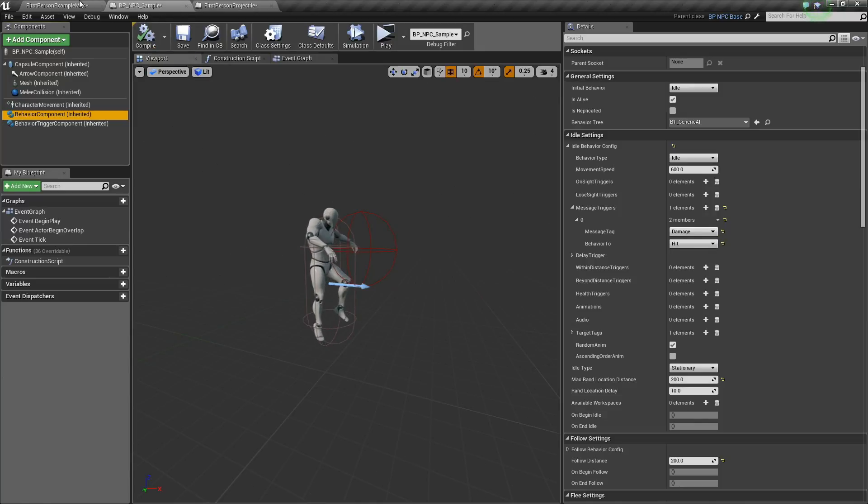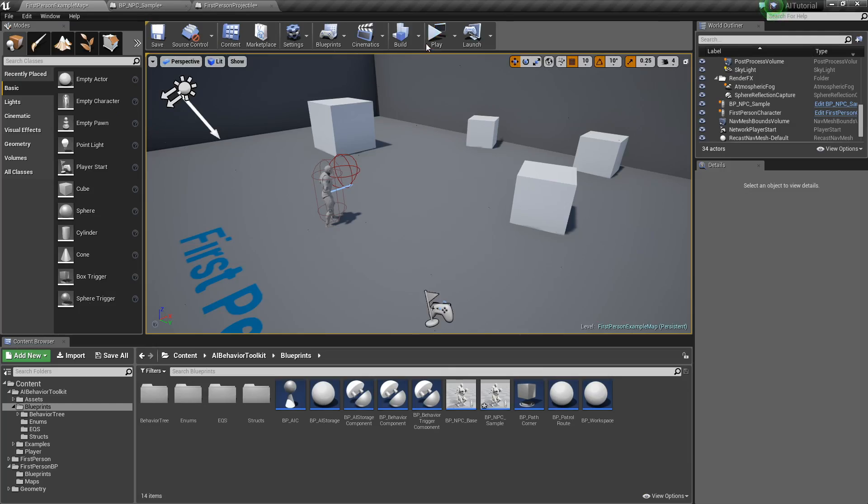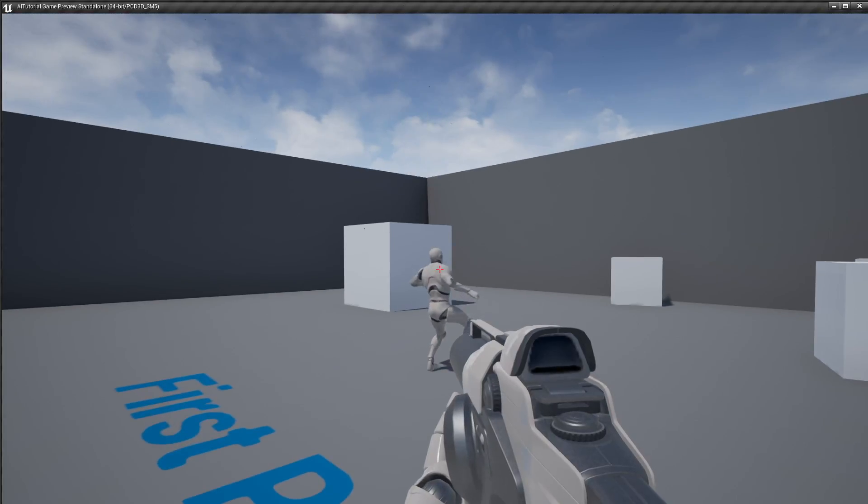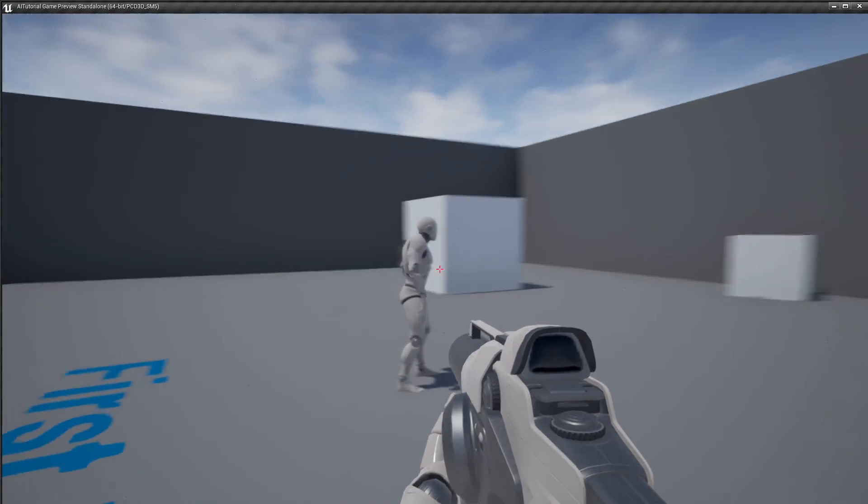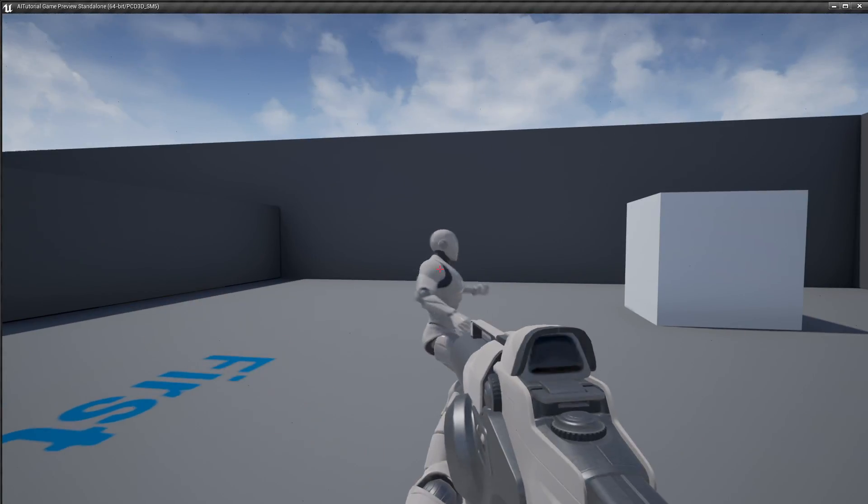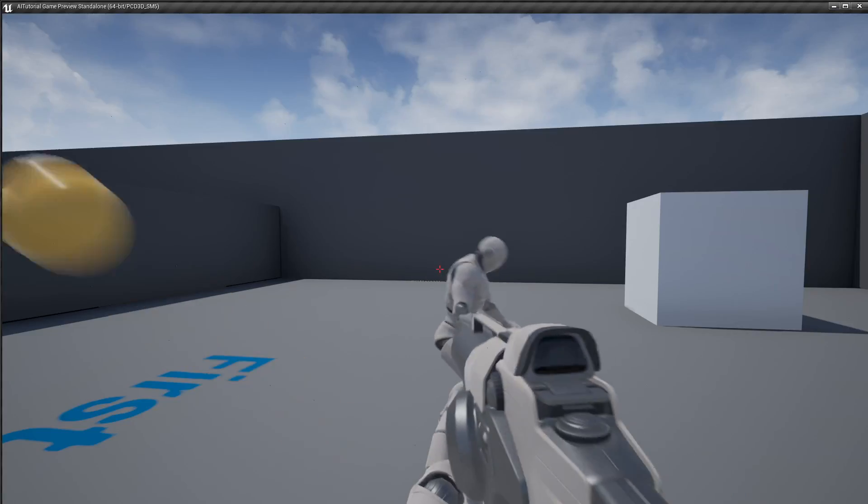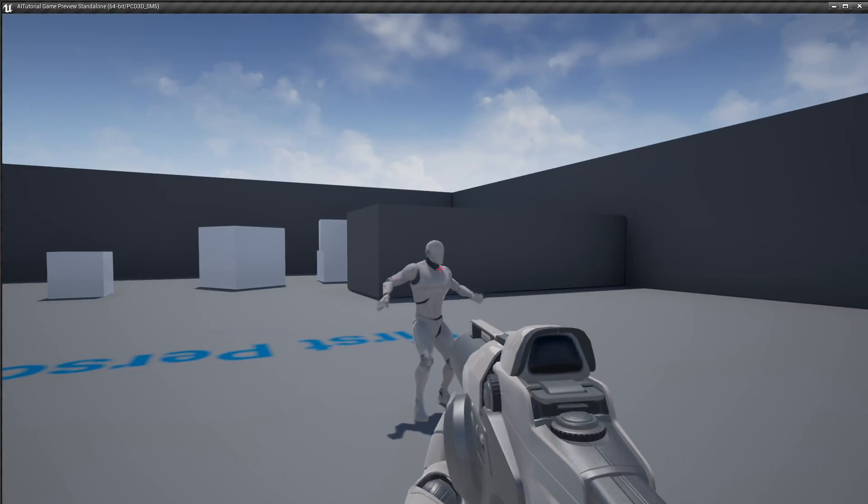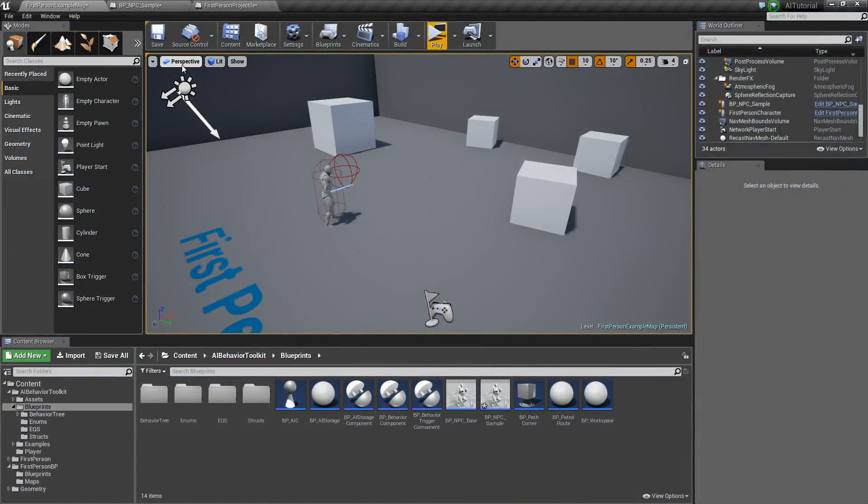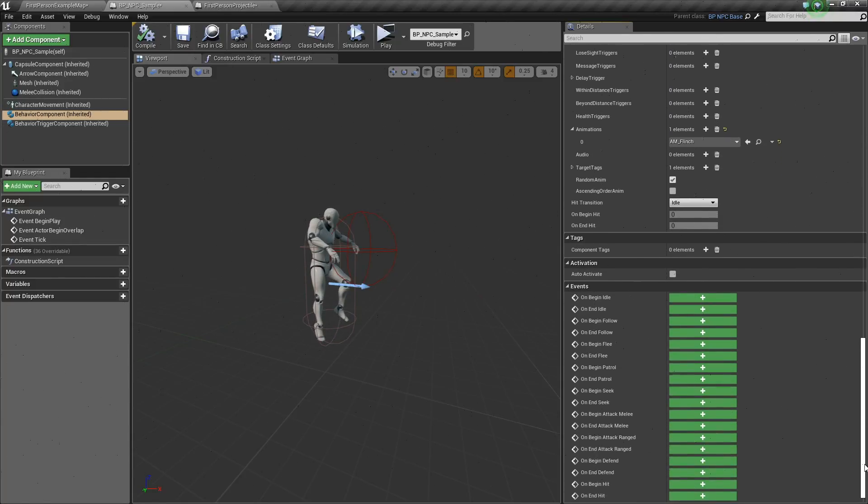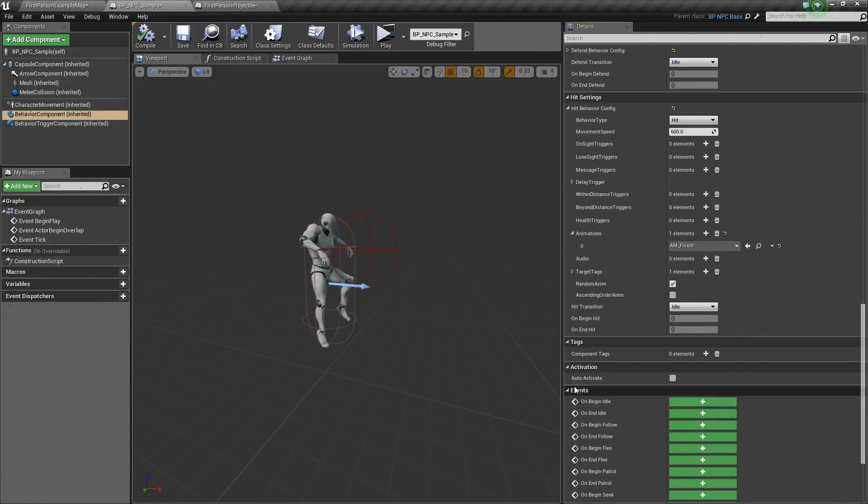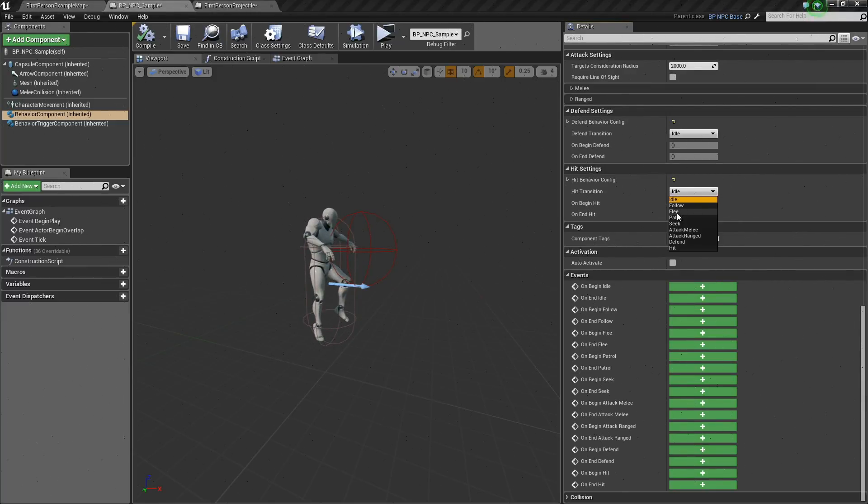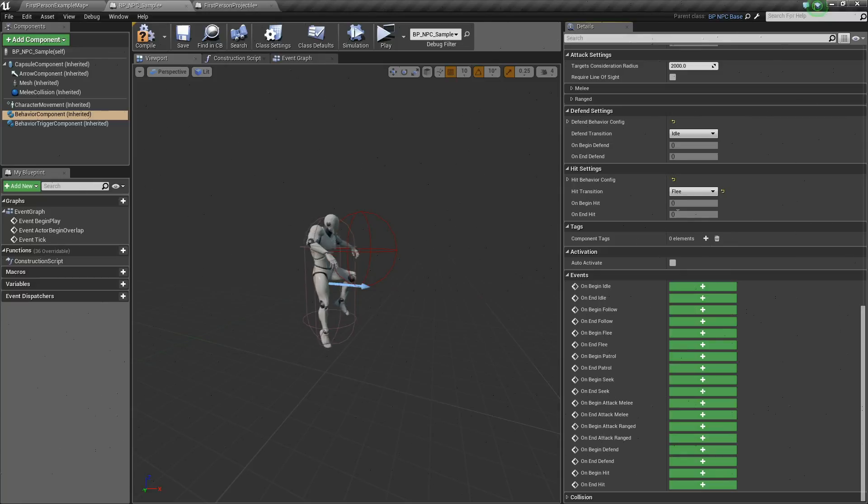So if we play it here, he plays the hit animation. Now let's say for example, we want our AI to run away once it's been hit. Well, in the hit settings, we simply set our hit transition to our flea behavior.